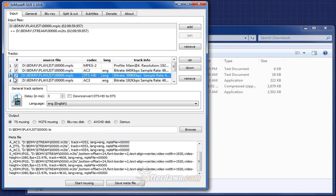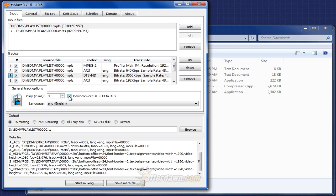The other type of stream you may want to routinely remove would be DTS HD streams. Like Dolby TrueHD, these tend to be large files. And also like TrueHD, they have a DTS core, which you can extract instead of keeping the entire stream.